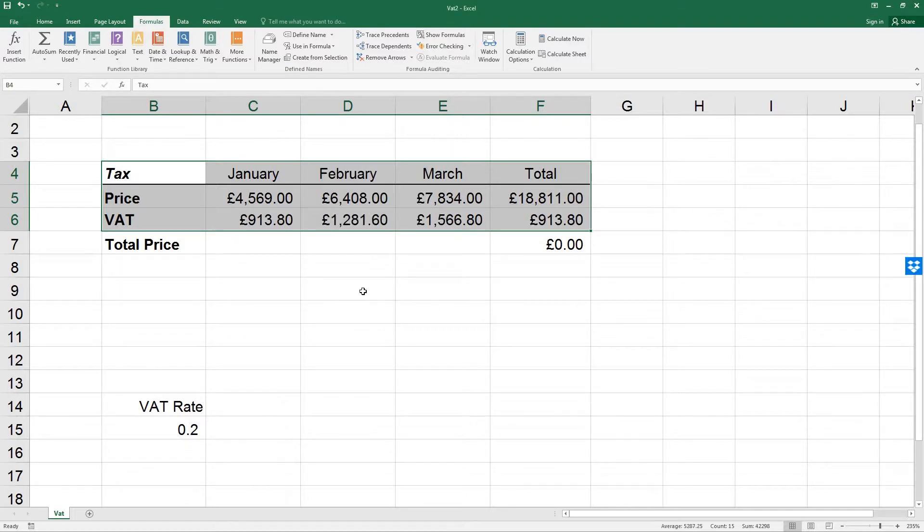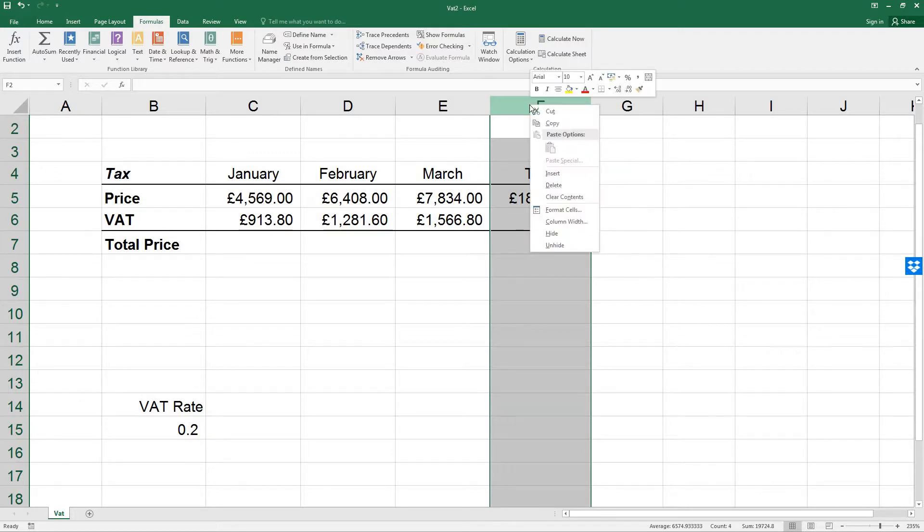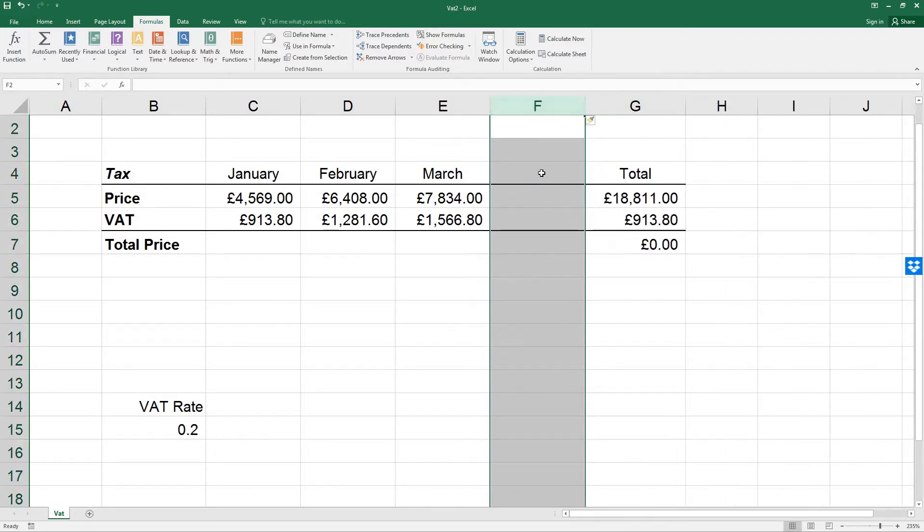Next, let's insert a column between March and Total. Select the whole column at the top, right click, and then Insert. We've now inserted the column.